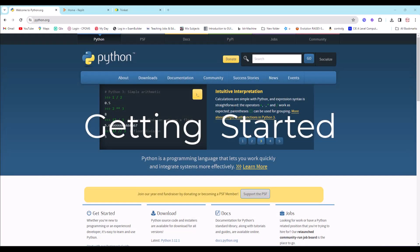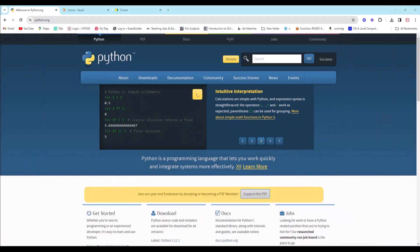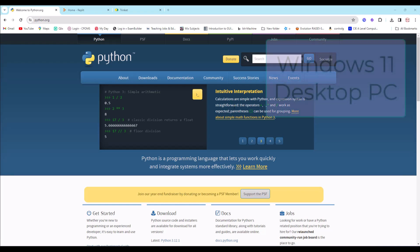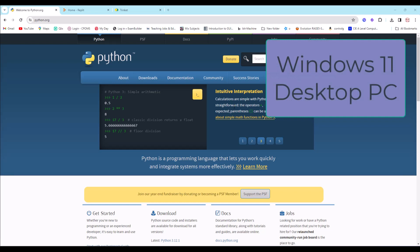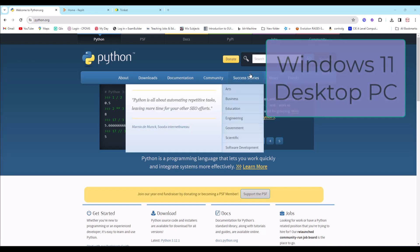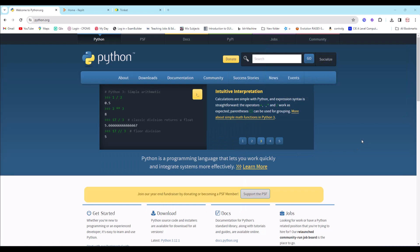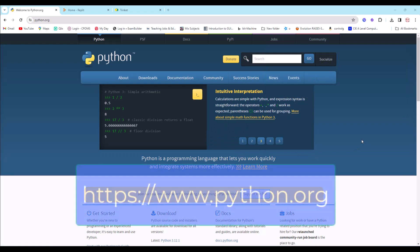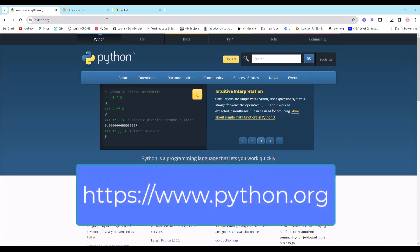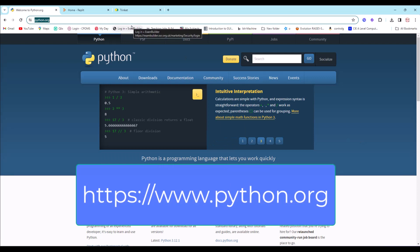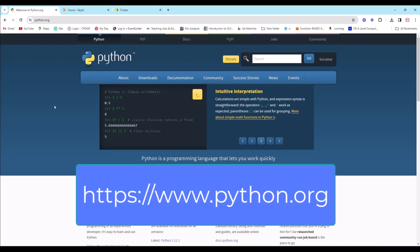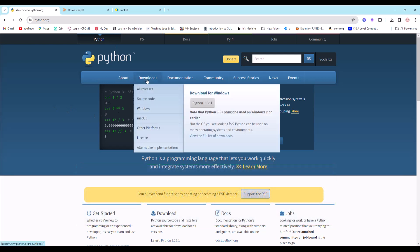Hi and welcome to the first of a series of tutorials on Python programming. Before we get going we have to get it up and running on our computer. I'm using a desktop PC running Windows. The first thing I need to do is download the Python interpreter by going to python.org, then click on the download section and select either Windows or Mac OS depending on your machine.